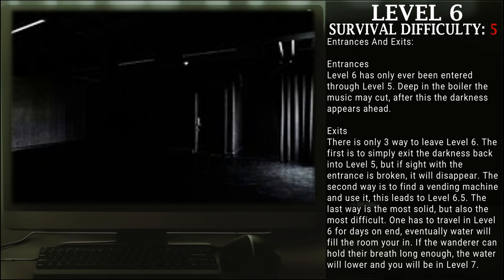The second way is to find a vending machine and use it. This leads to Level 6.5. The last way is the most solid but the most difficult. One has to travel Level 6 for days on end.